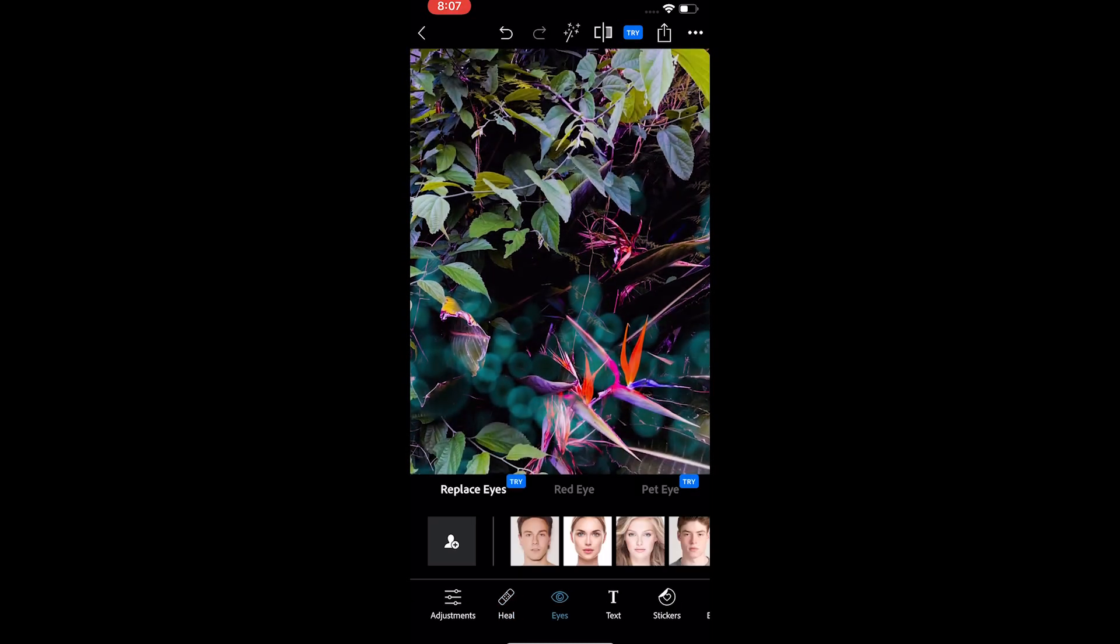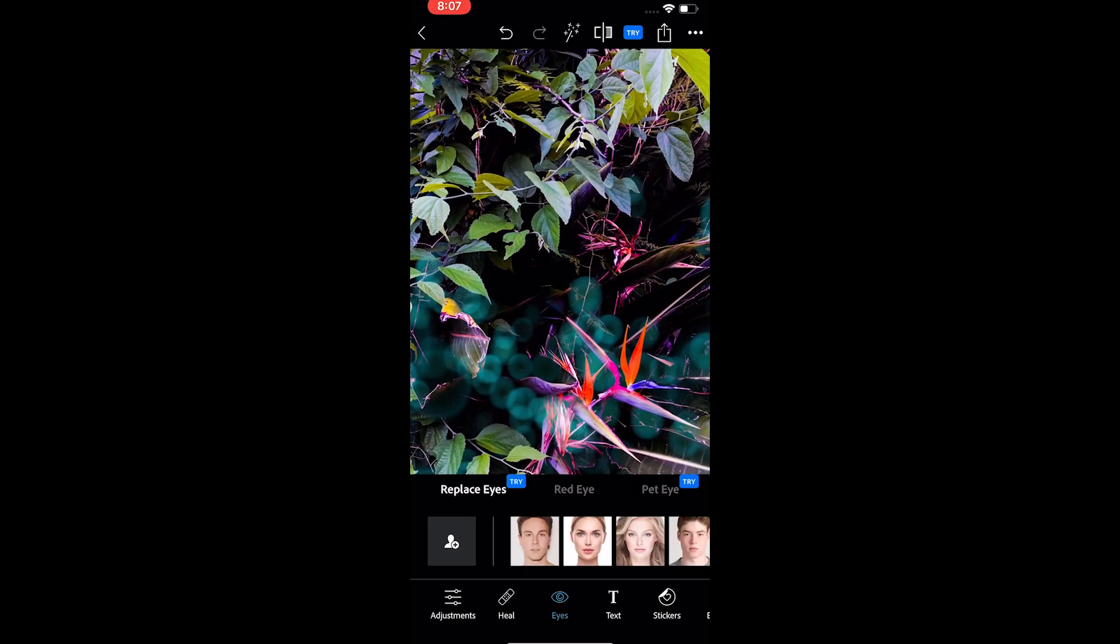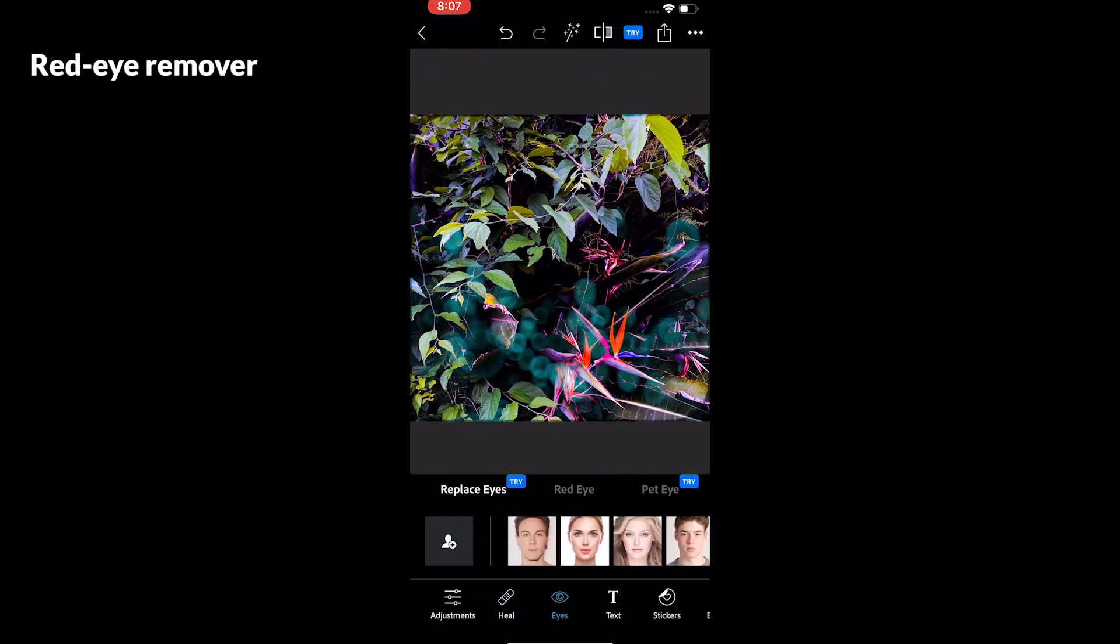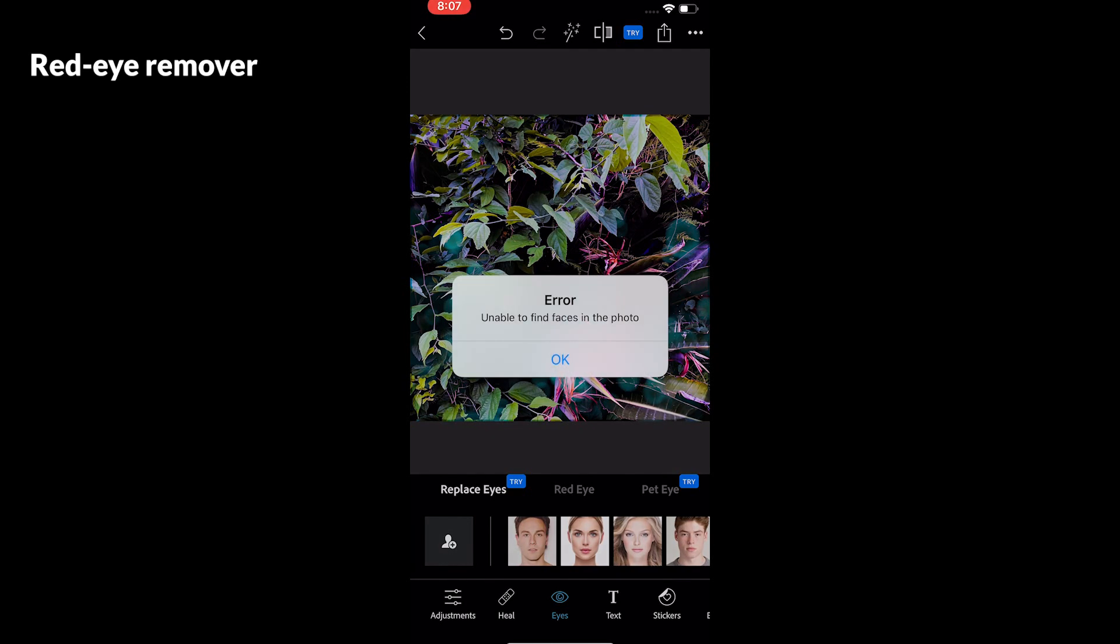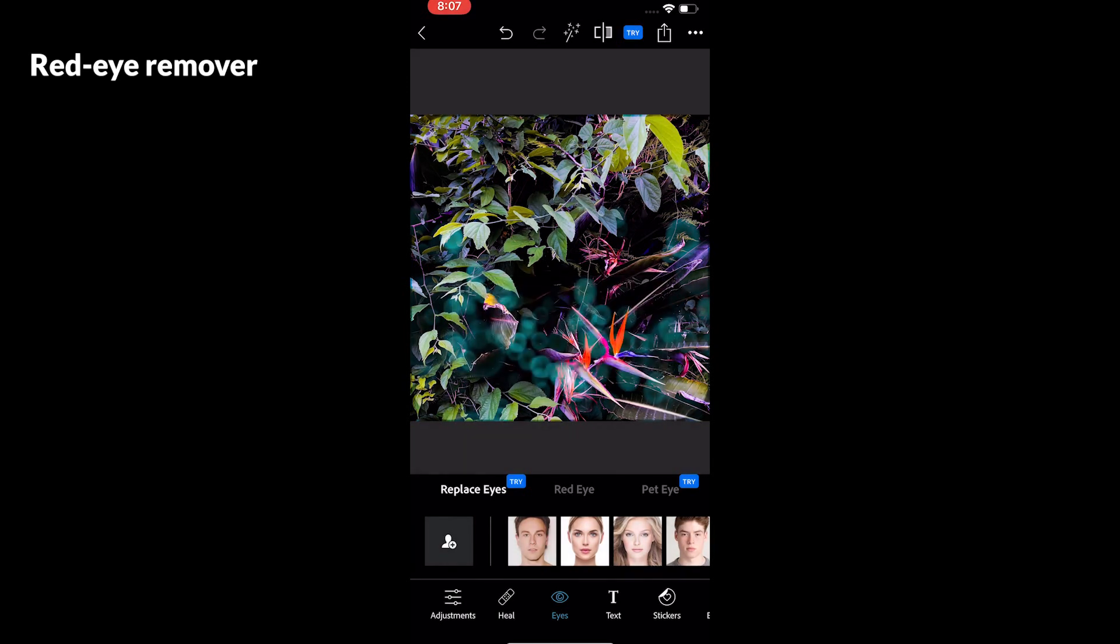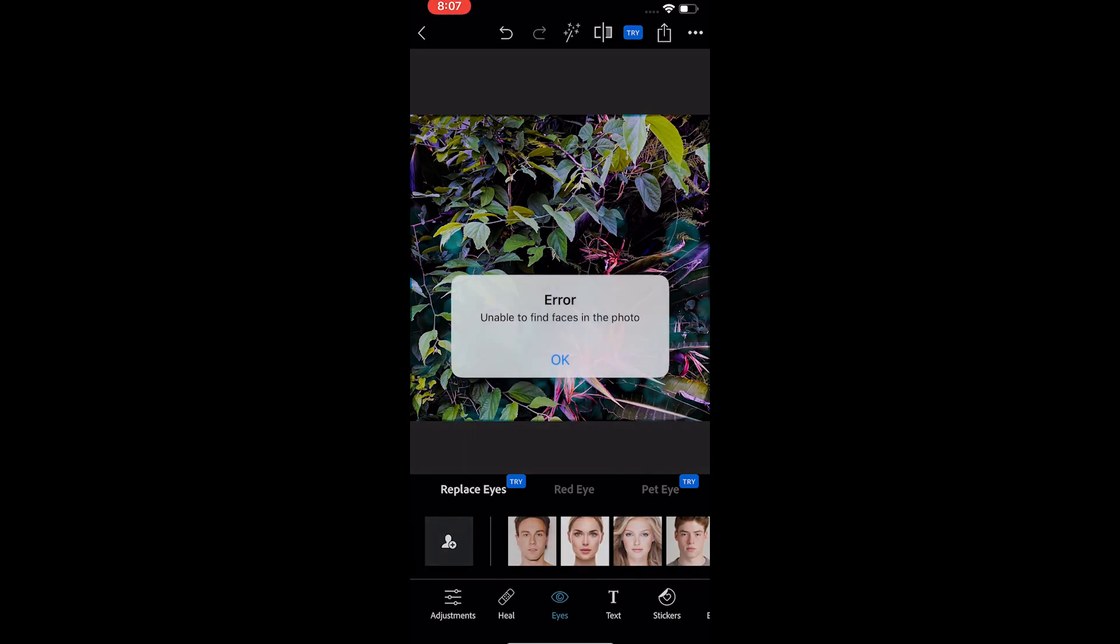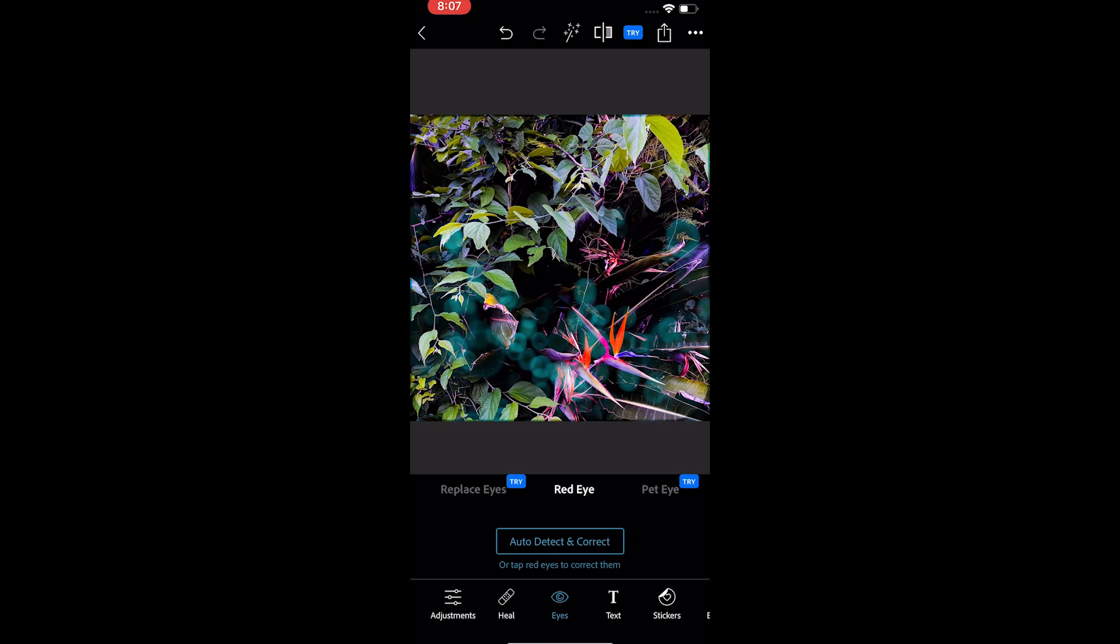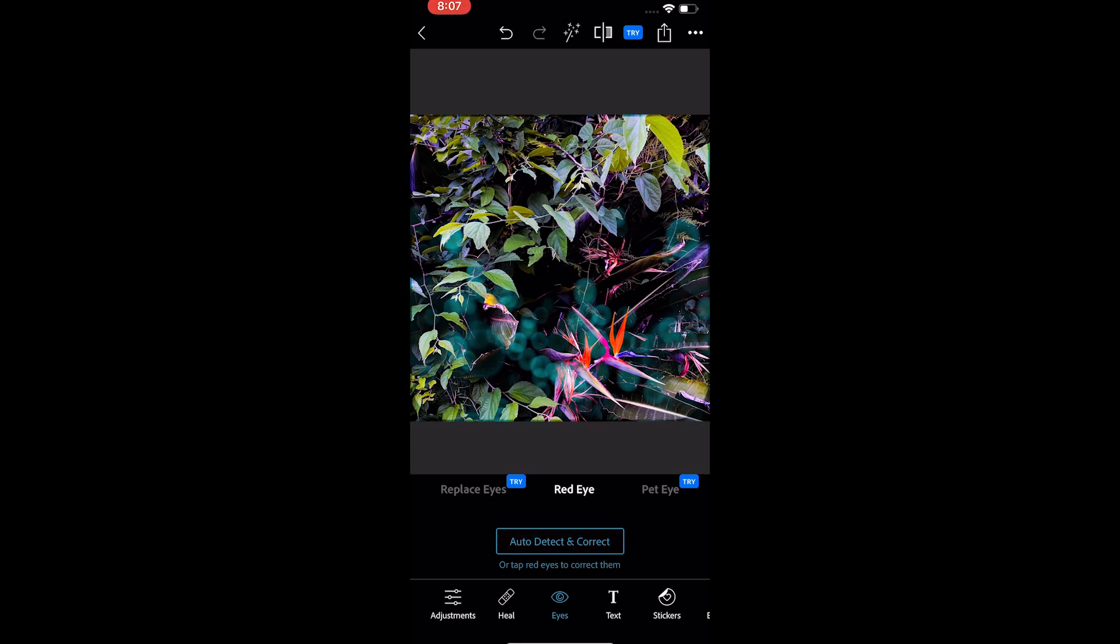The next is the red eye remover. We don't have any red eye but if you have any red eye in the photo, zoom in to the eye and tap on it so that the tool can easily detect and fix it.